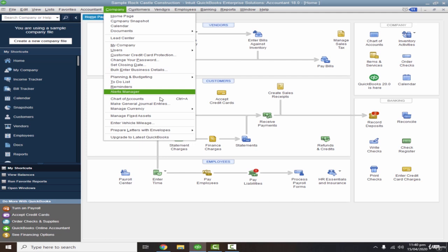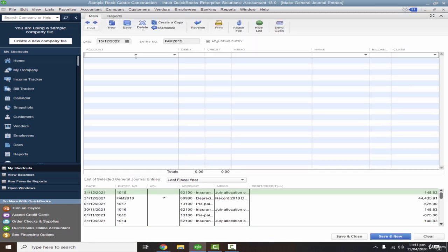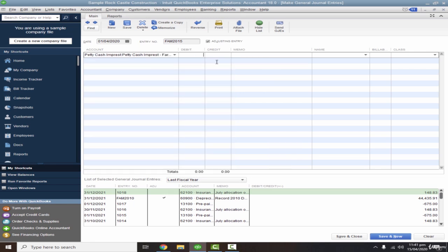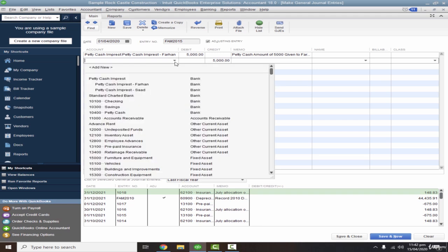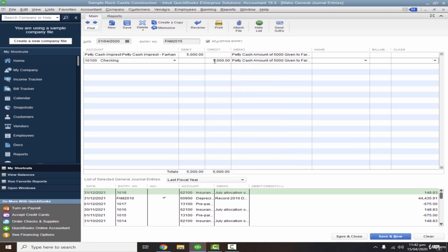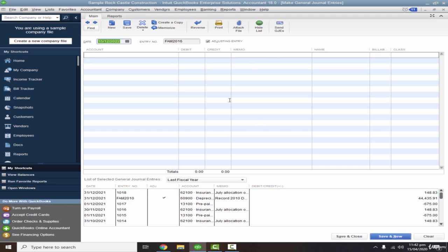Now our two accounts are created. To record issuing petty cash, I'll go to Company and Make General Journal Entries. Let's say we issued petty cash to Farhan. I'll set the date to 1st April 2020, select 'Petty Cash for Farhan', and enter 5,000 rupees with a narration. On the second line, select the checking account — the cash was drawn via ATM and given in hard cash to Farhan. Save and New.